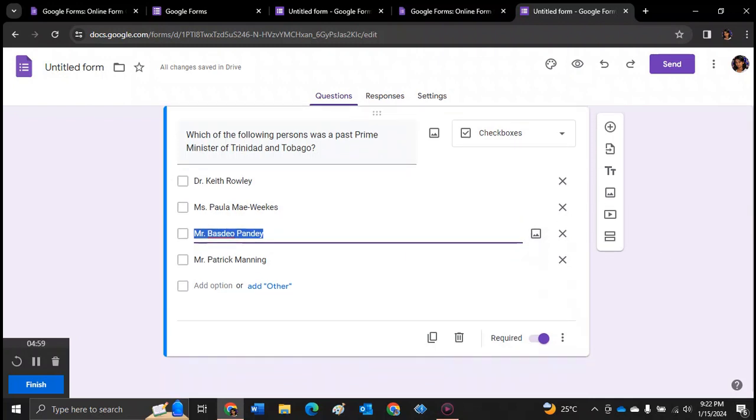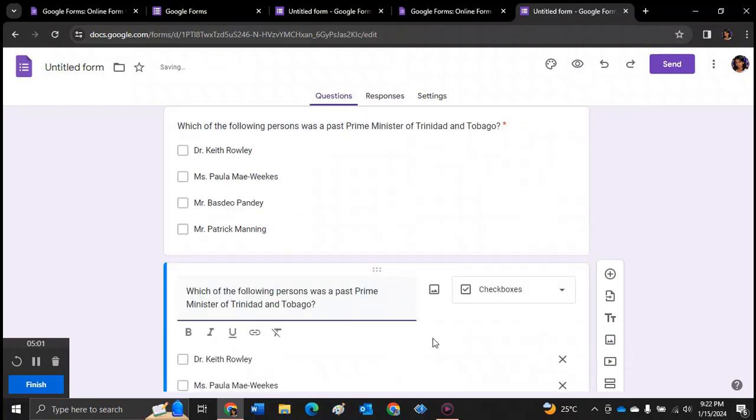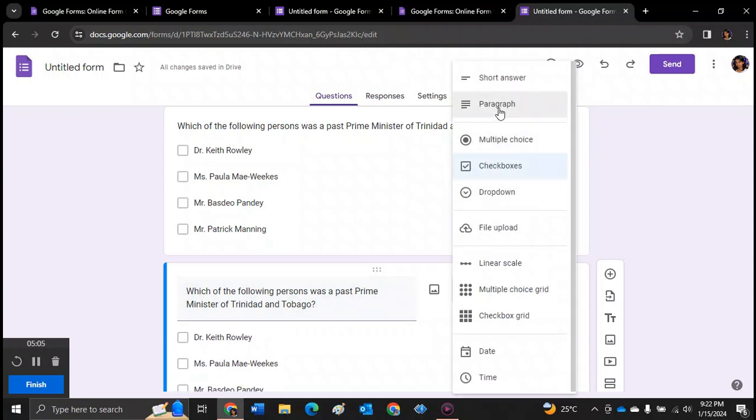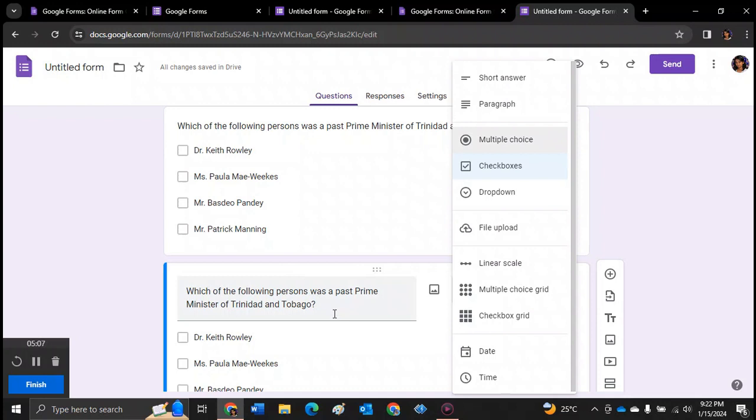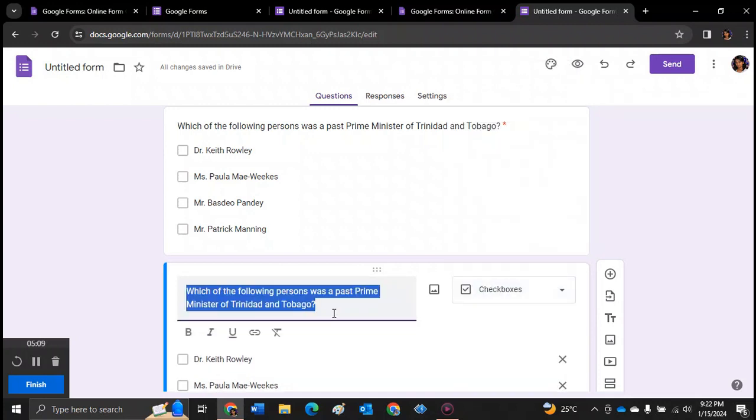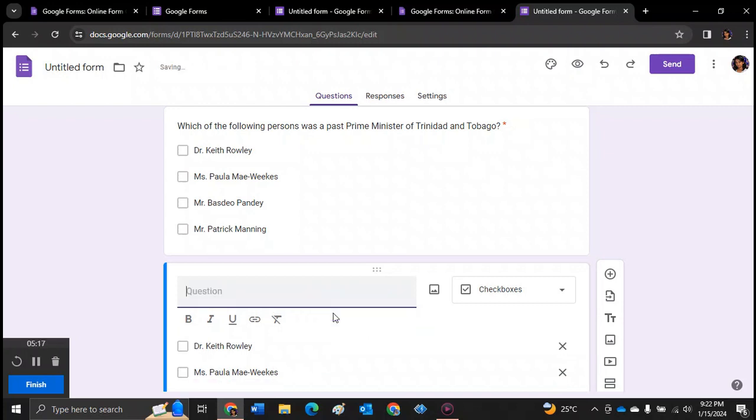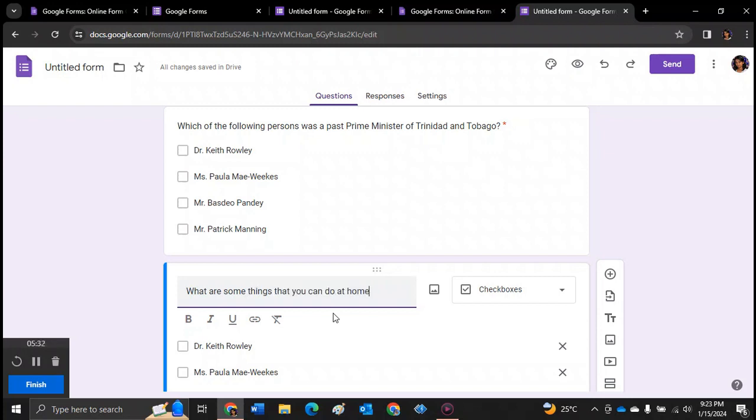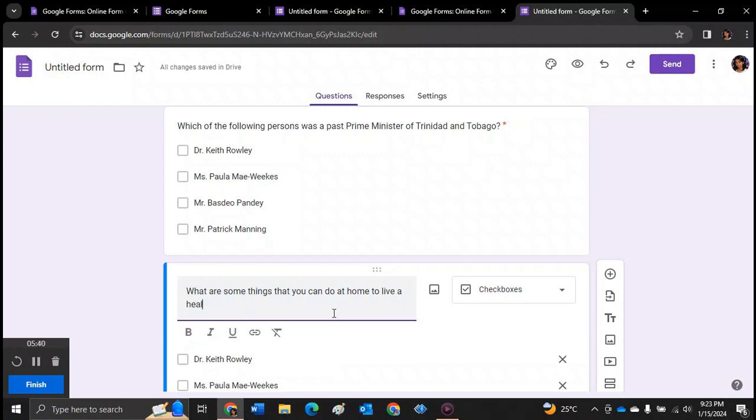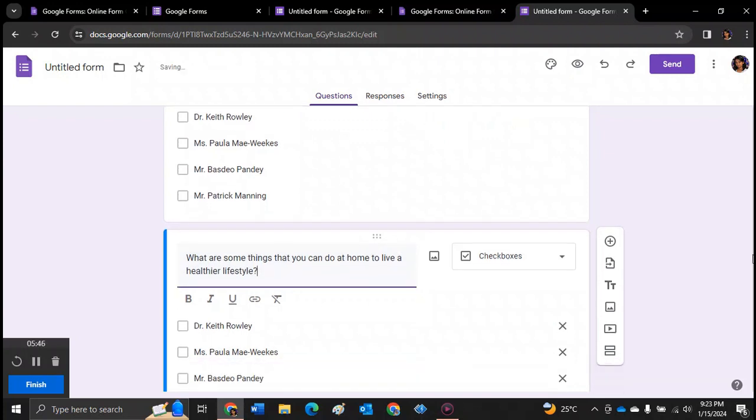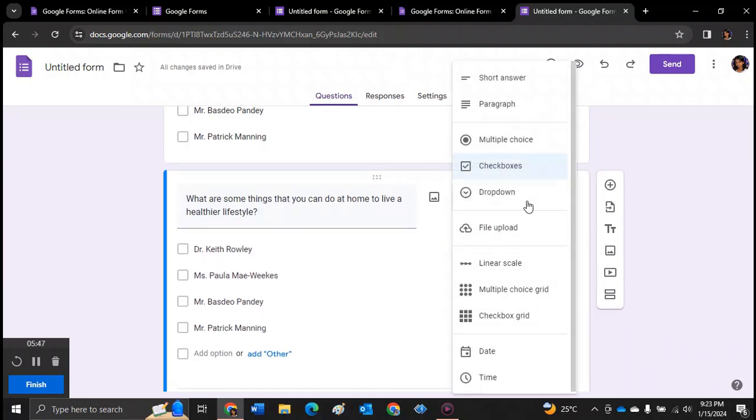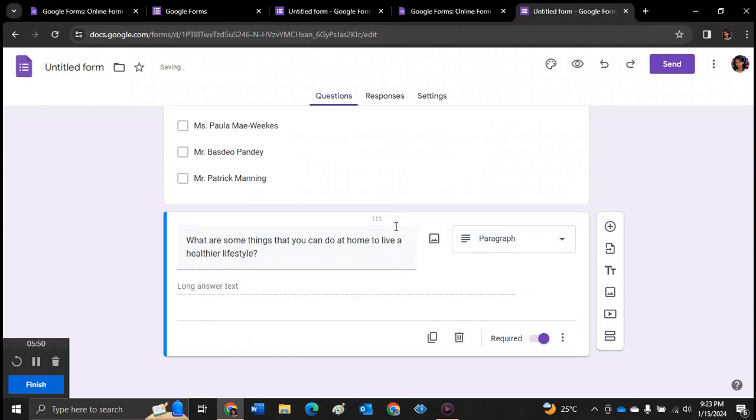So you can also do paragraph style questions in which students will have an opportunity to use more sentences to form a whole paragraph. So you can ask a question like, what are some things that you can do at home to live a healthier lifestyle? And you change it. Instead of checkboxes, you change it to paragraph. So they will be able to write lengthier answers.